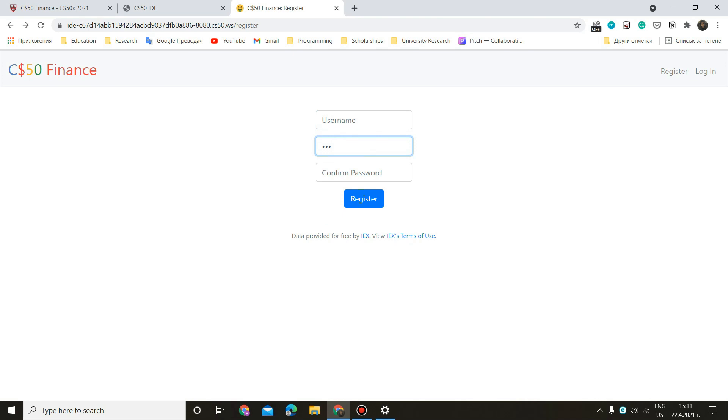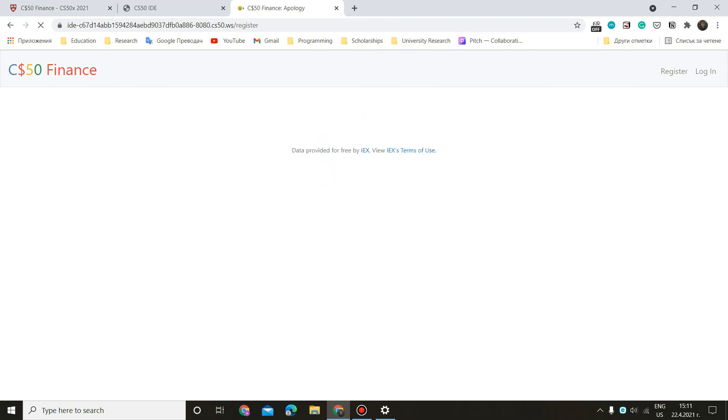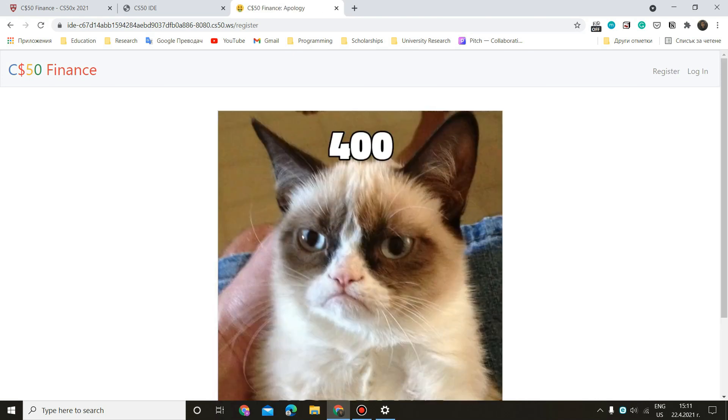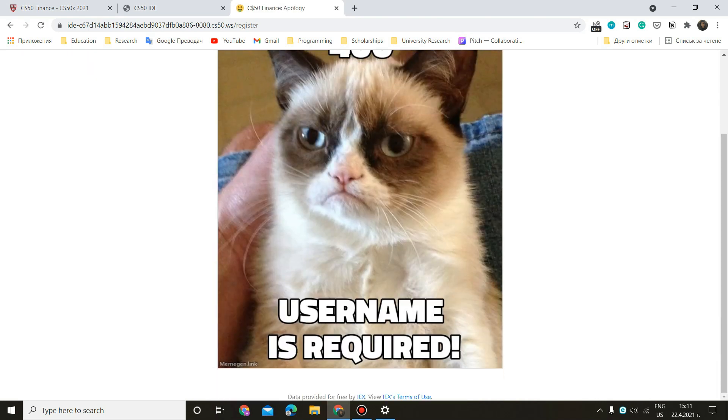One, two, three, one, two, three. I just want to try every case here. Username is required. Good.